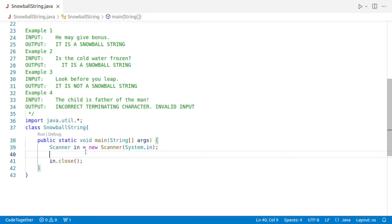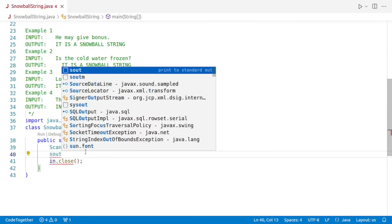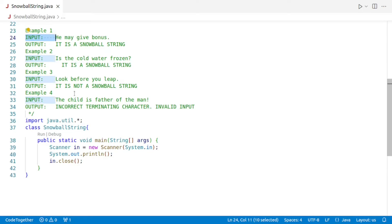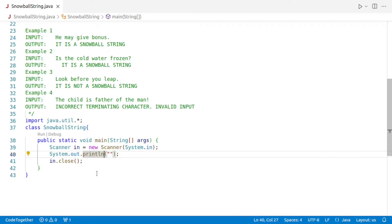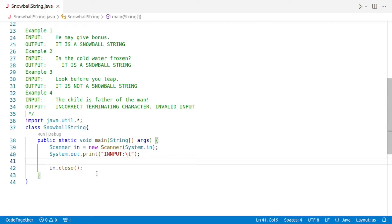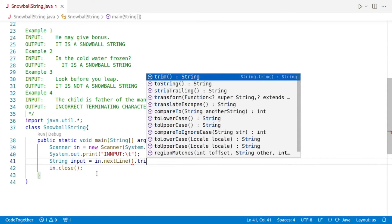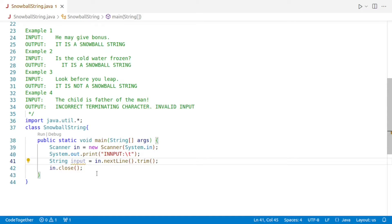The next thing is we have to prompt the user to enter a sentence. We'll say system dot out dot print and display 'Input:' followed by a tab, which will act as our prompt. Then we obtain the input and store it in a variable called input, set equal to in dot nextLine. We'll also add dot trim to remove any leading and trailing spaces, though this is not essential from the perspective of the question but it's always a good idea.